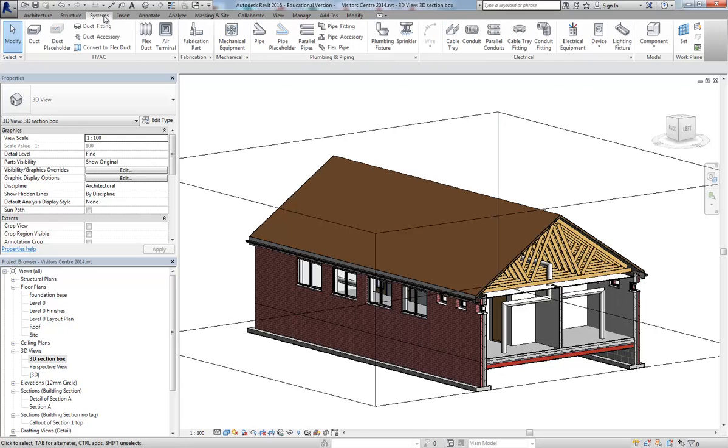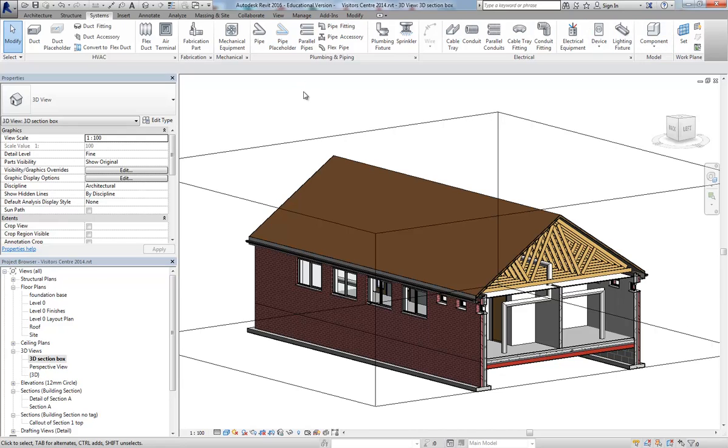As I said in the previous video, using this systems tab is quite tricky and it does involve quite a lot of investment in time and expertise to be able to use it properly. Sometimes you just want to put some indicative geometry in to communicate ideas and that's the approach we're taking here.